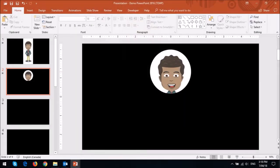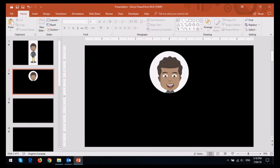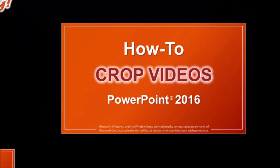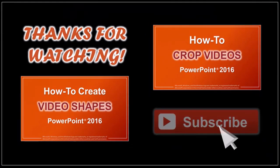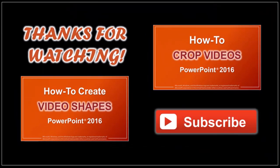But that's pretty much it. Well I hope you found this tutorial helpful. If you have any questions, please leave them in the comment section. And thanks for watching!